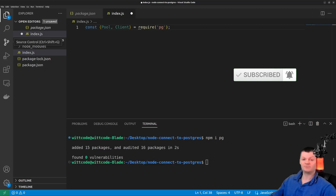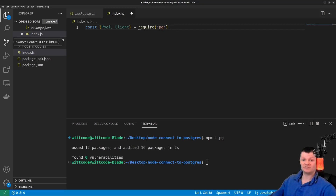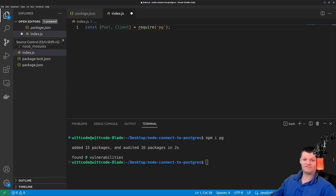The Pool object is a connection pool, while the Client object is a single connection. A connection pool should be used in applications that need to handle concurrent requests or frequent queries. This is because connecting to the PostgreSQL server carries a fair amount of overhead. For this demonstration we will use the Pool object.